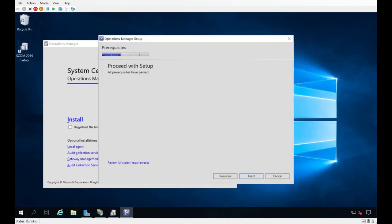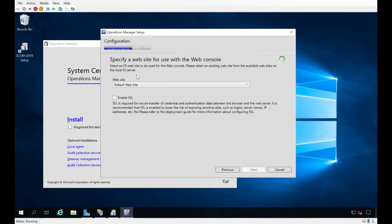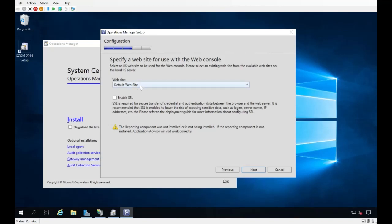After the reboot, relaunching setup — we're all good to go now. Third time's the charm getting all those role selections right. Clicking Next, it prompts for the website to install to. Typically you select the Default Web Site, which exists by default when you deploy IIS. There's also an option to enable SSL — I do want to enable SSL, but I need to configure a couple of things first.